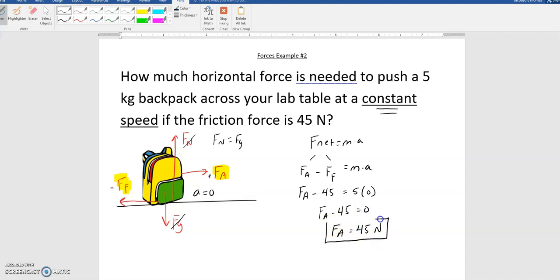The reason Fa is 45 and Ff is 45 is because the object is moving at a constant speed. The acceleration is caused by a net force — you need more force to get it to accelerate. Once something's at a constant speed, the friction force and the applied force will be the same. We'll see what happens when things accelerate in the next problem.